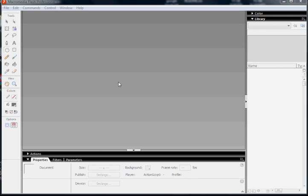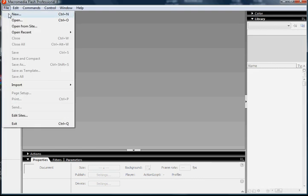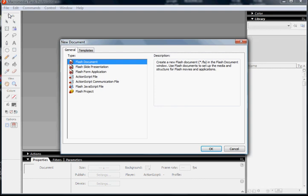All right, let's go. To start, we need to open a new Flash document. So, File, New, Flash document.